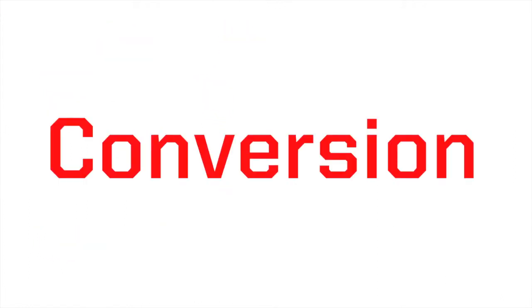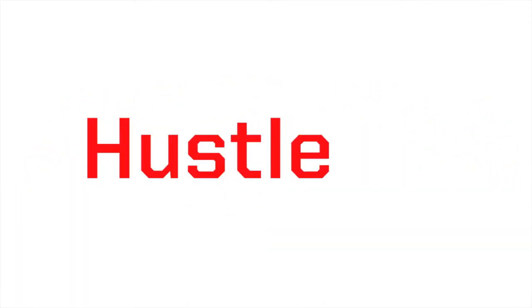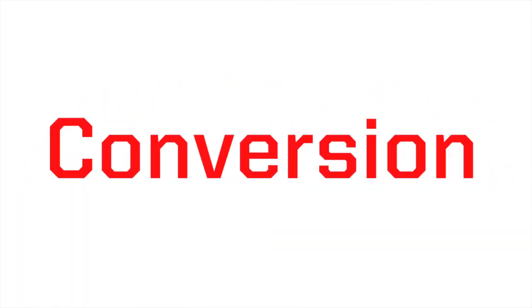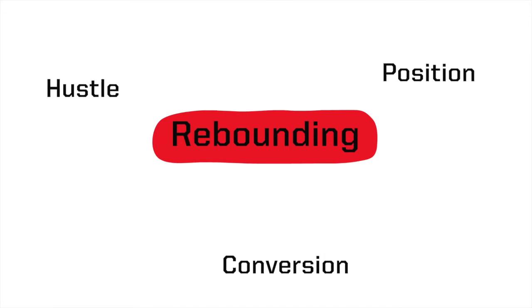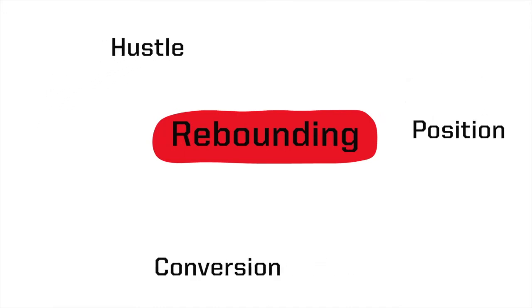So we were able to break down rebounding into these things: position, hustle, and conversion, which all affect whether you get a rebound or not.